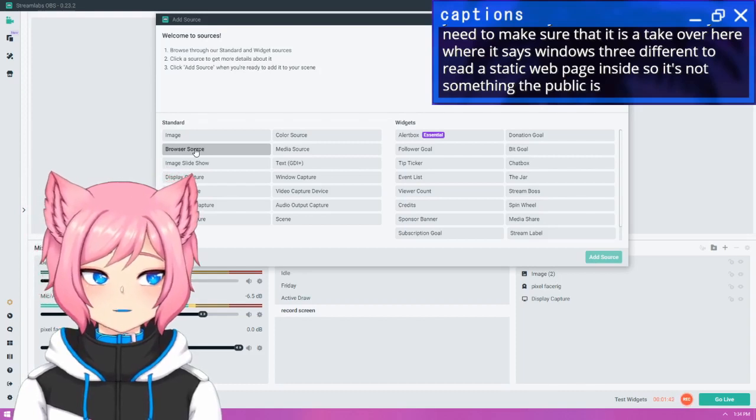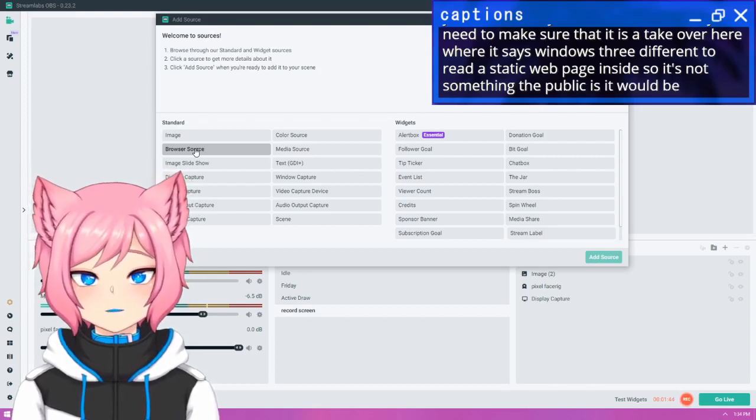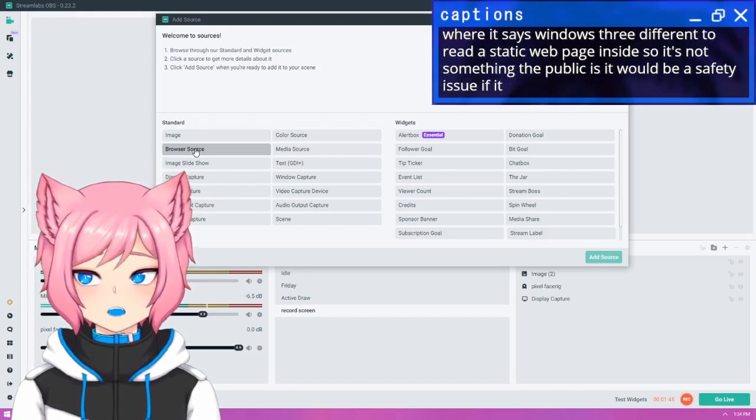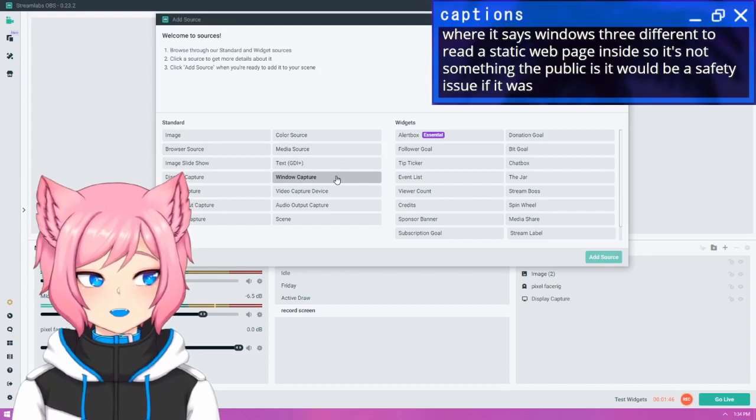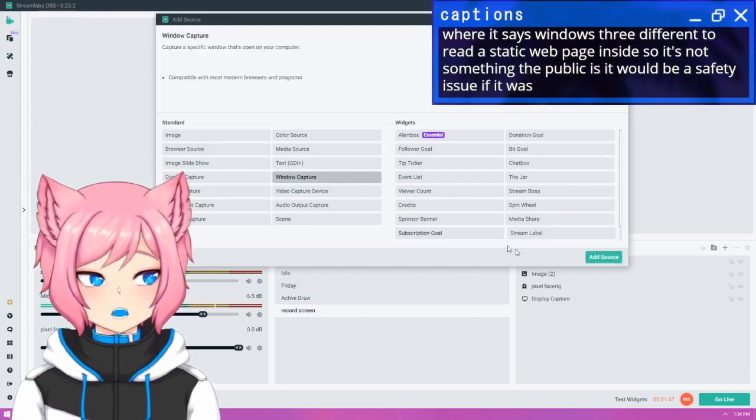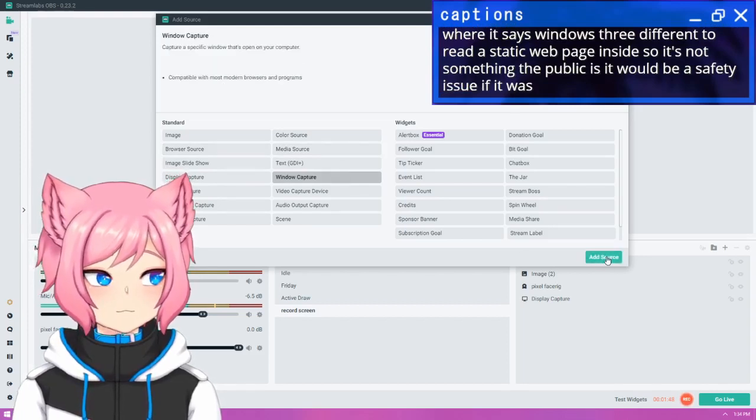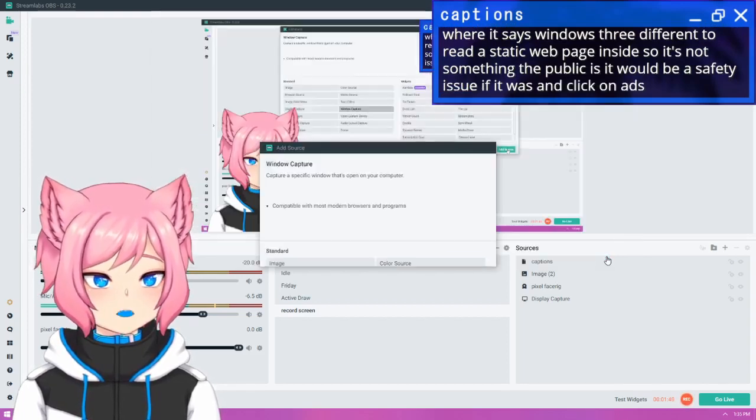It would be a safety issue if it wasn't. So regardless, please just select window capture here and click on add source.